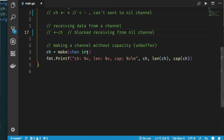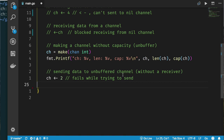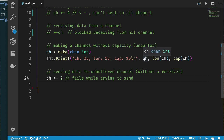If we try to send into this unbuffered channel it will still fail — even though we have a valid non-nil channel, there's no one to receive on the other side. You must have another goroutine ready to receive on the other side of an unbuffered channel. If the receiver is not ready, you won't be able to send. We'll learn more about this in later lectures.